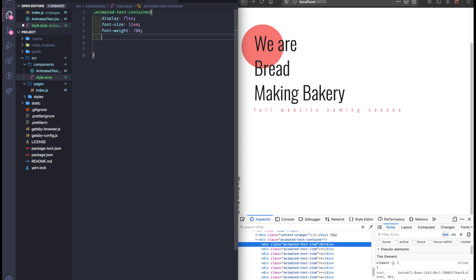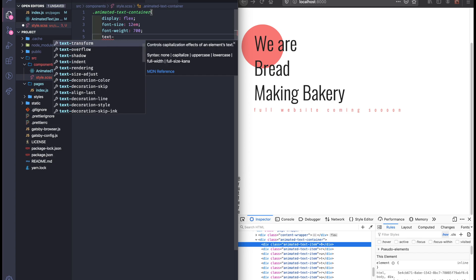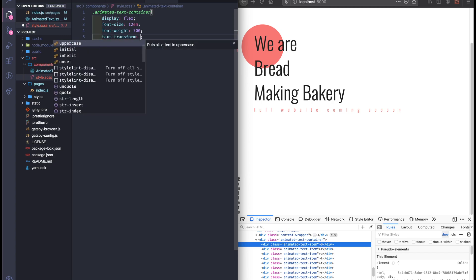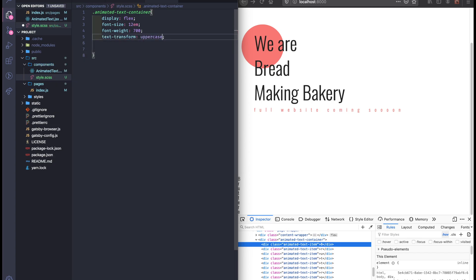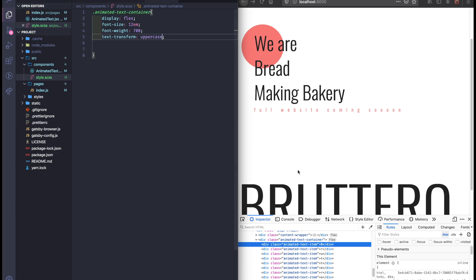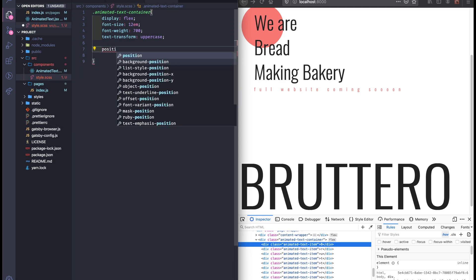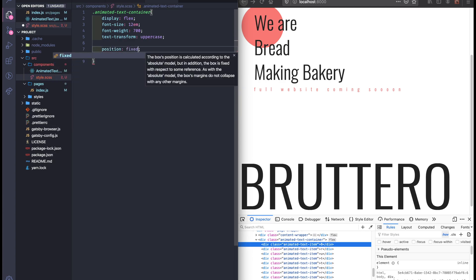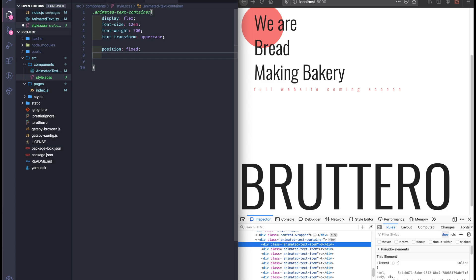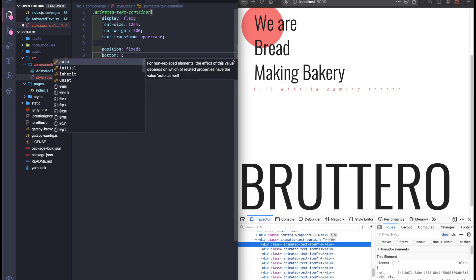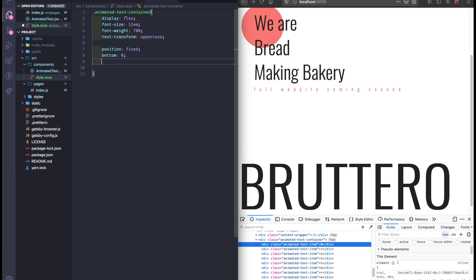As well as making the text transform uppercase. Now we need to position fix it to the bottom of the page — fixed, bottom zero — and center it horizontally and vertically.